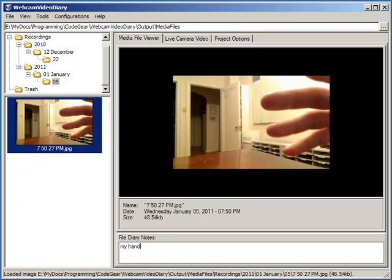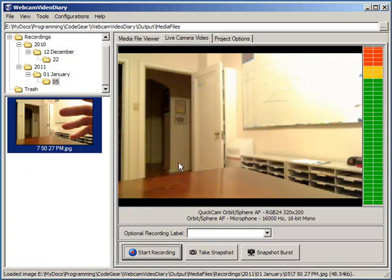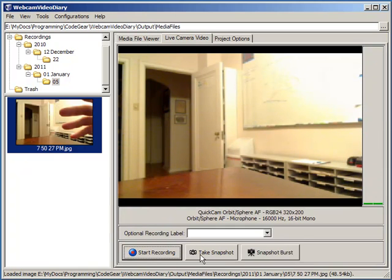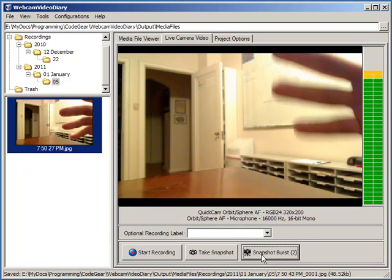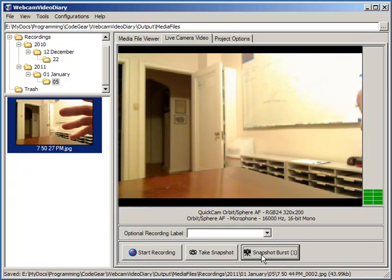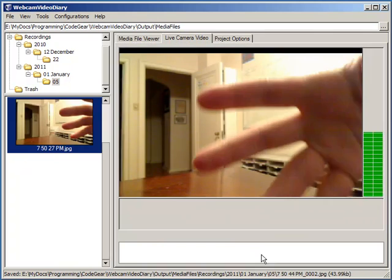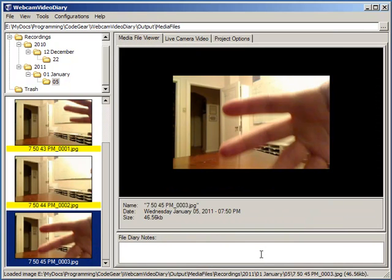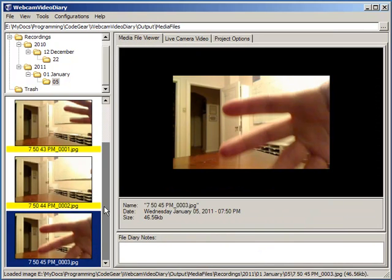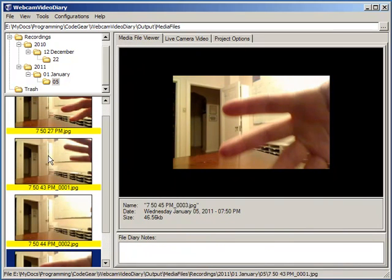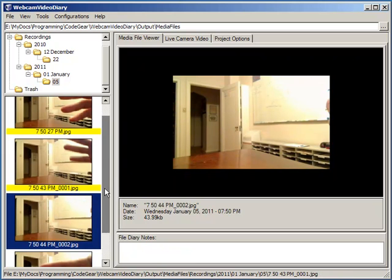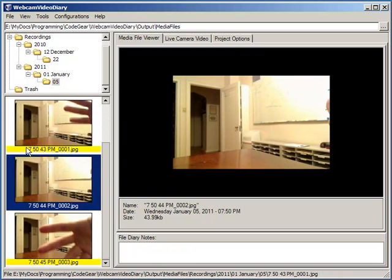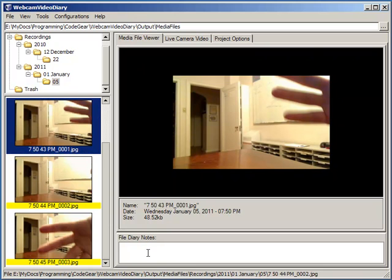I could write some notes here. We could take another one. We could take a series of snapshots. You can't hear the sounds that are playing, but you can see now it's taken three snapshots in a series. They're labeled 1, 2, 3 with today's date and time.